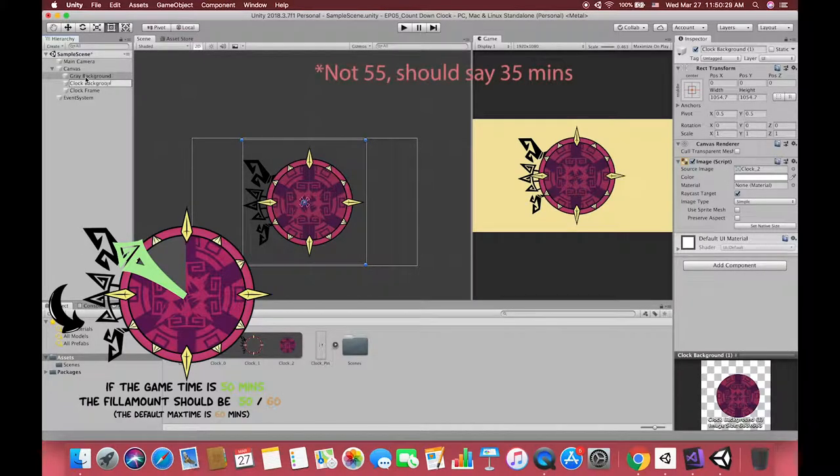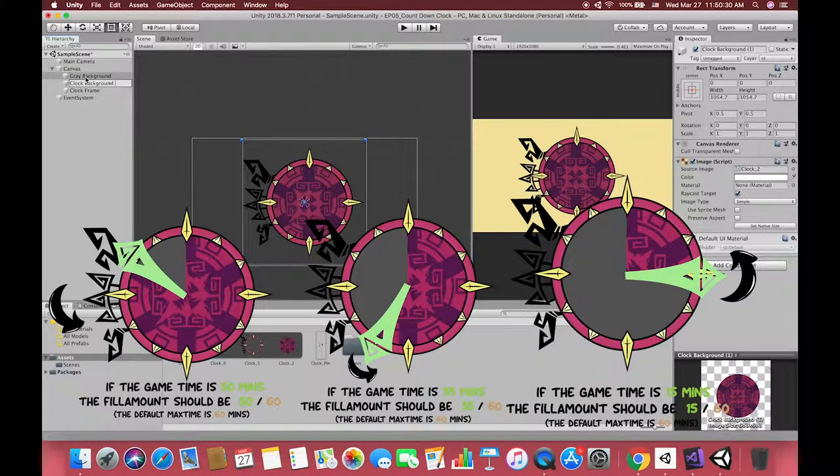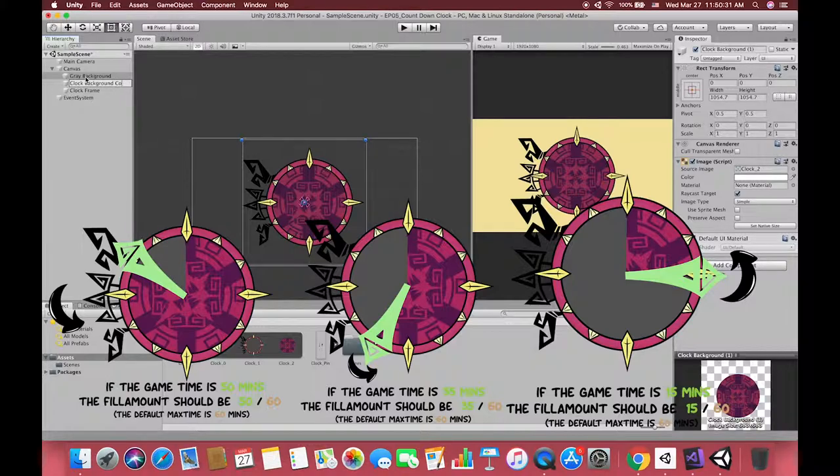For example, if our game time is 15 minutes, our image should look like this. If our game is a fast speed level and we design it to 5 or 15 minutes limited, the clock should look like this.